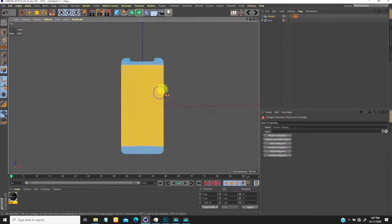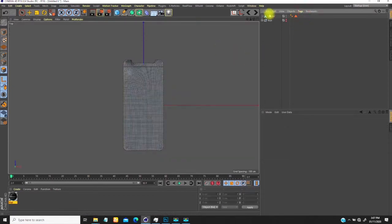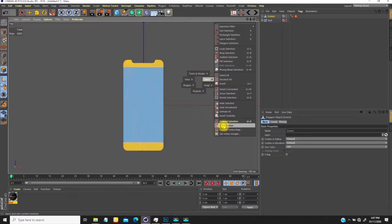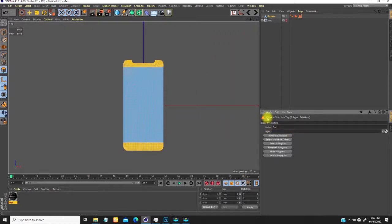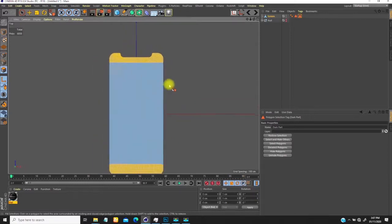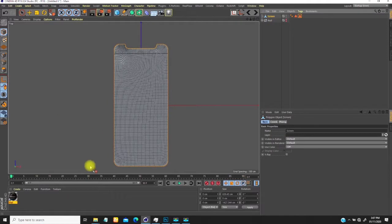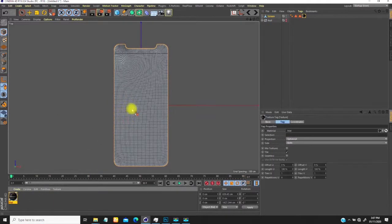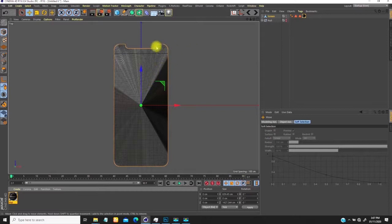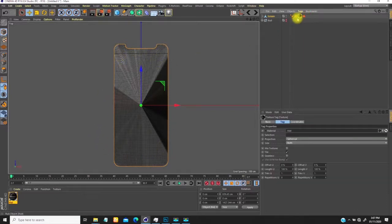I'll hit V on my keyboard to select and set selection — this is going to be the screen display. Then I invert the selection with V again and set selection — this will be the dark part. Once done, I'll drag this texture over to the object. It's adding to every part, but I don't want that — I want it added only to the screen display, so I'll drag 'screen display' into the selection.